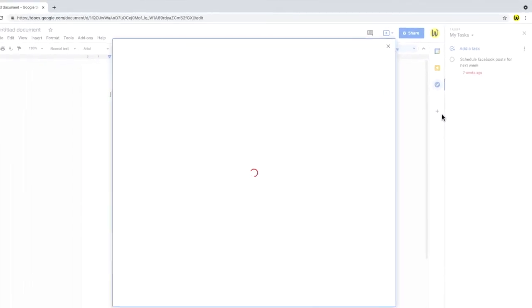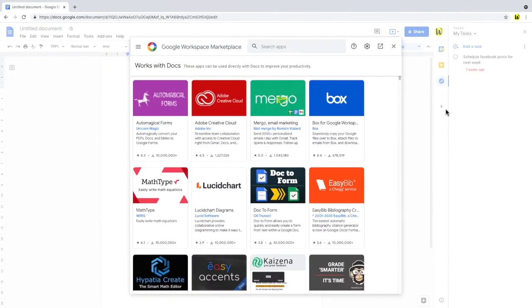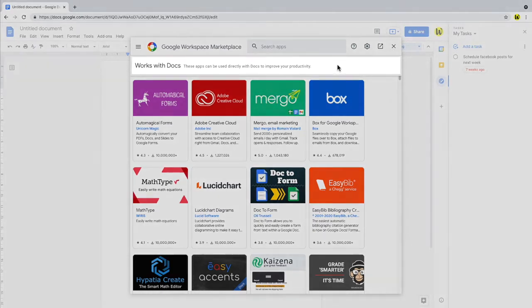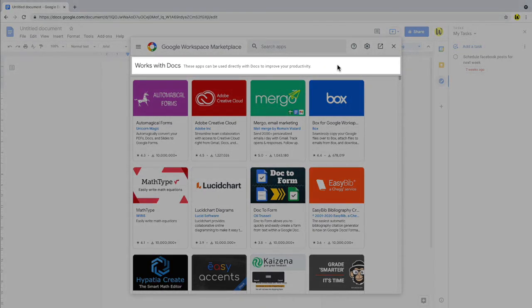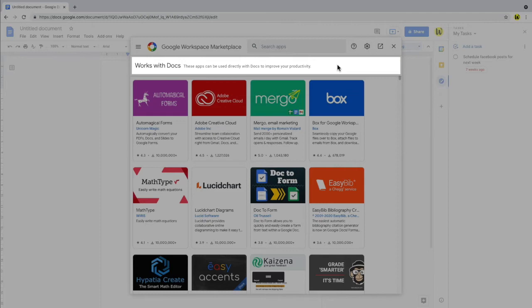This opens up the Google Workspace Marketplace. It's quite a mouthful, isn't it? As we've opened the Marketplace from Google Docs, the view has already been sorted to only show those add-ons which will work with Google Docs. Many add-ons do work well across a number of Google products, however.